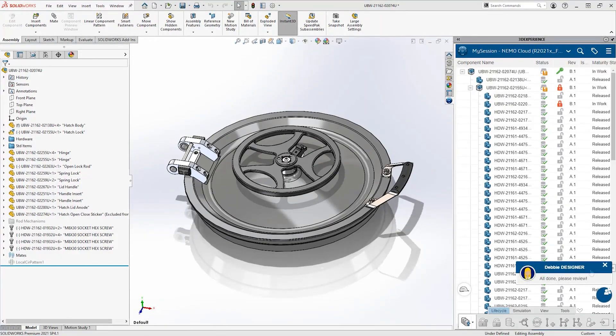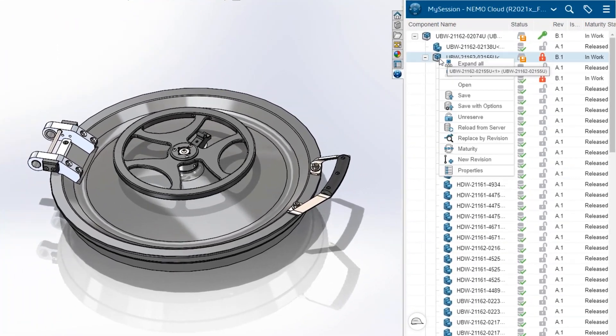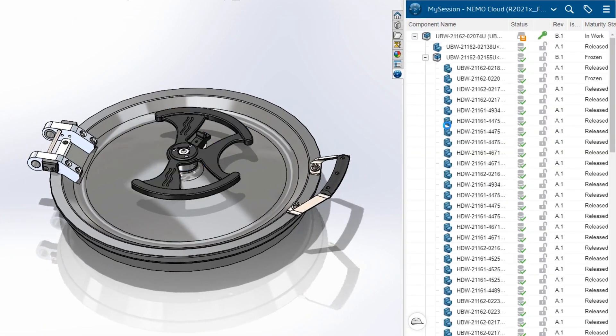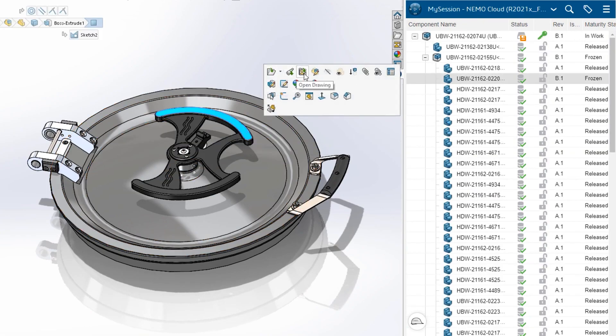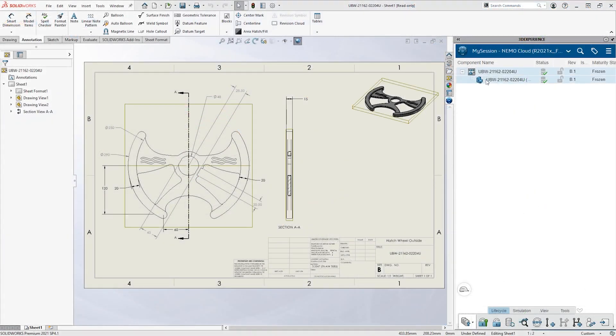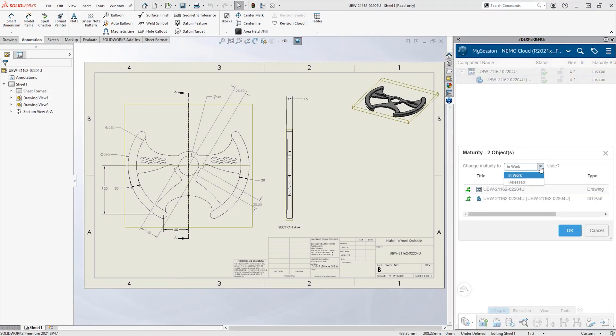A short time later, Eric sees that Debbie has finished up. He just needs to reload the latest version of the sub assembly from the server. Taking a look at the hand wheel drawing, he likes her redesign and releases the file.